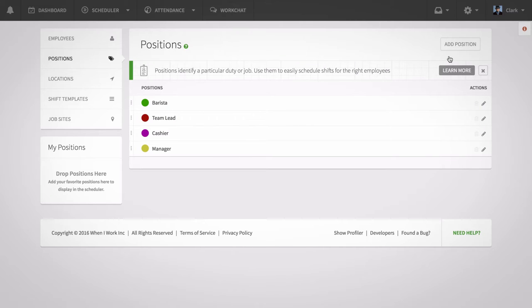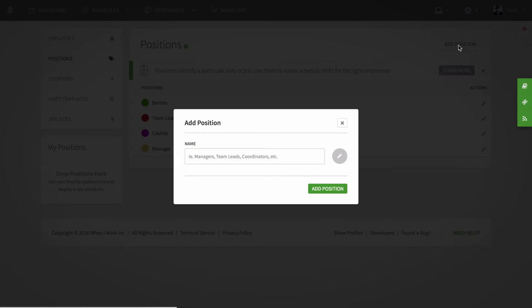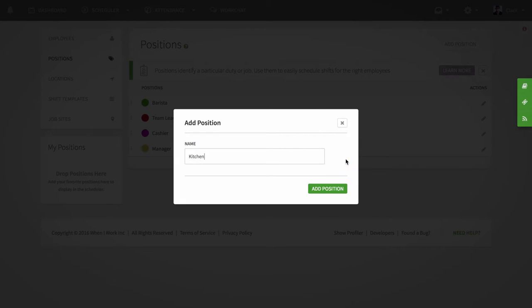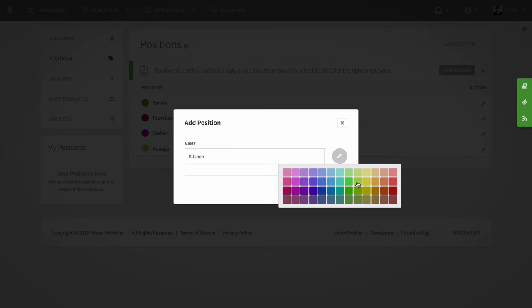Next you'll click add position. Type the name of the position, select a color using the color wheel, then click add position.